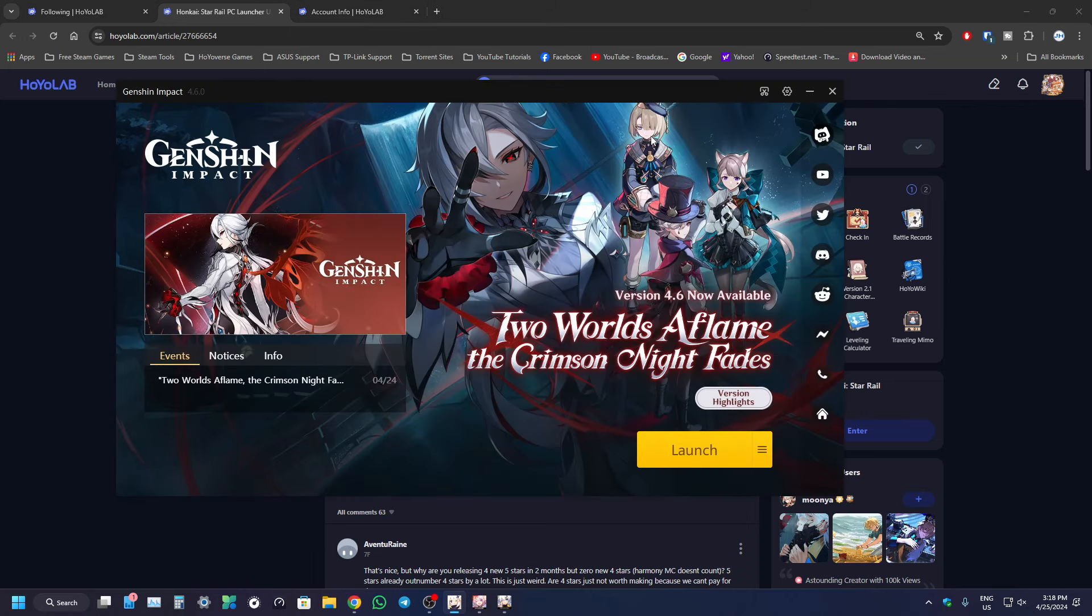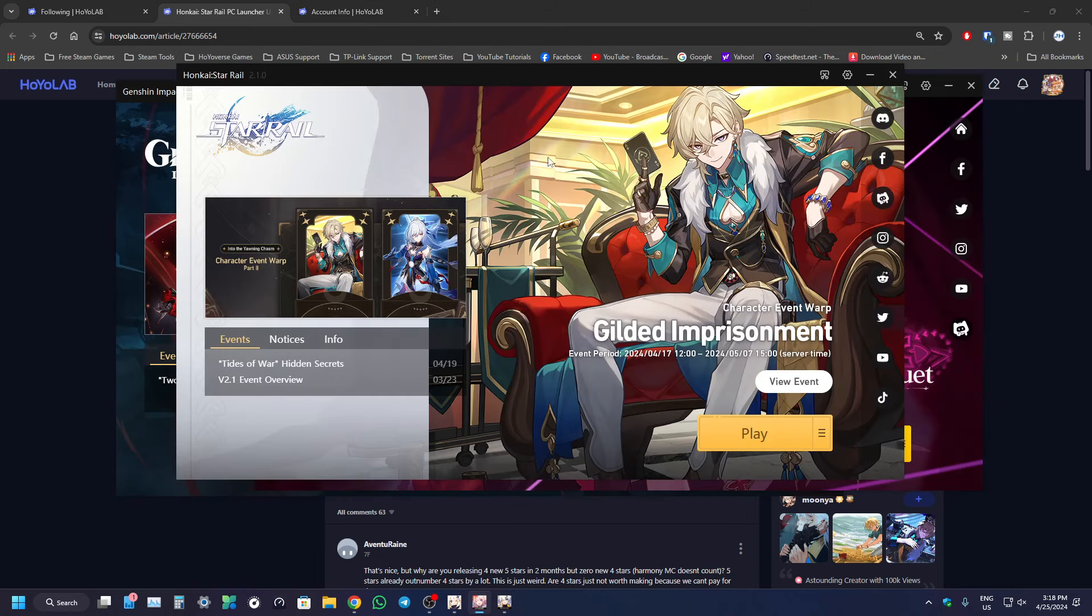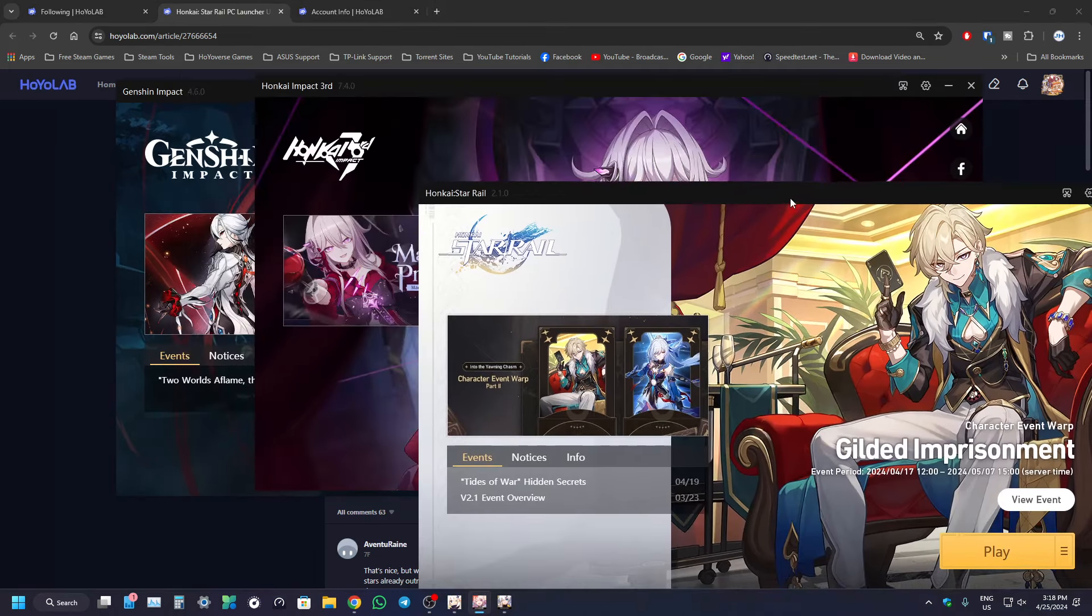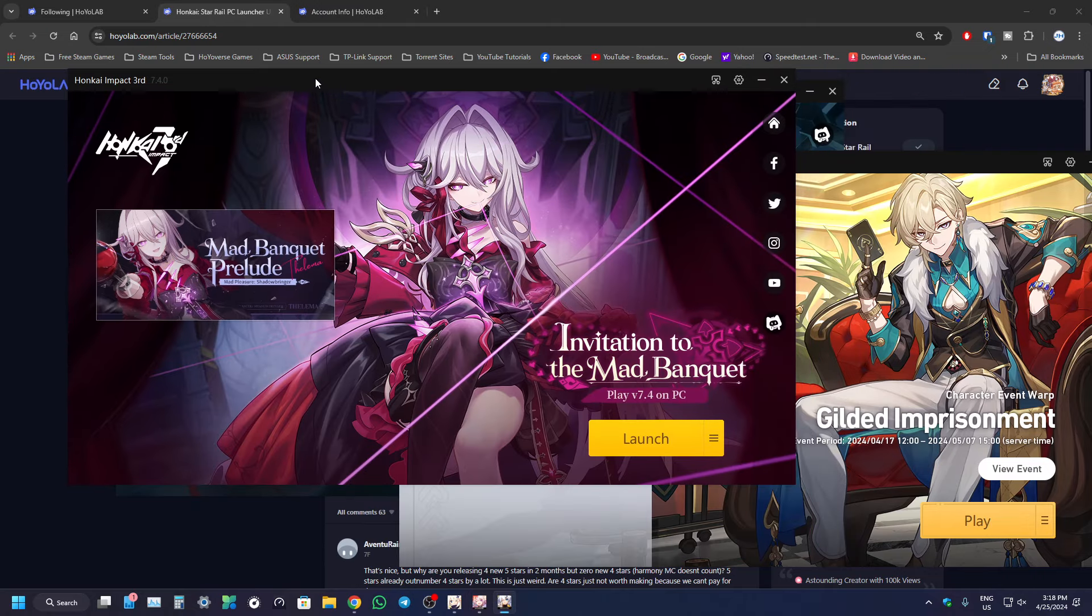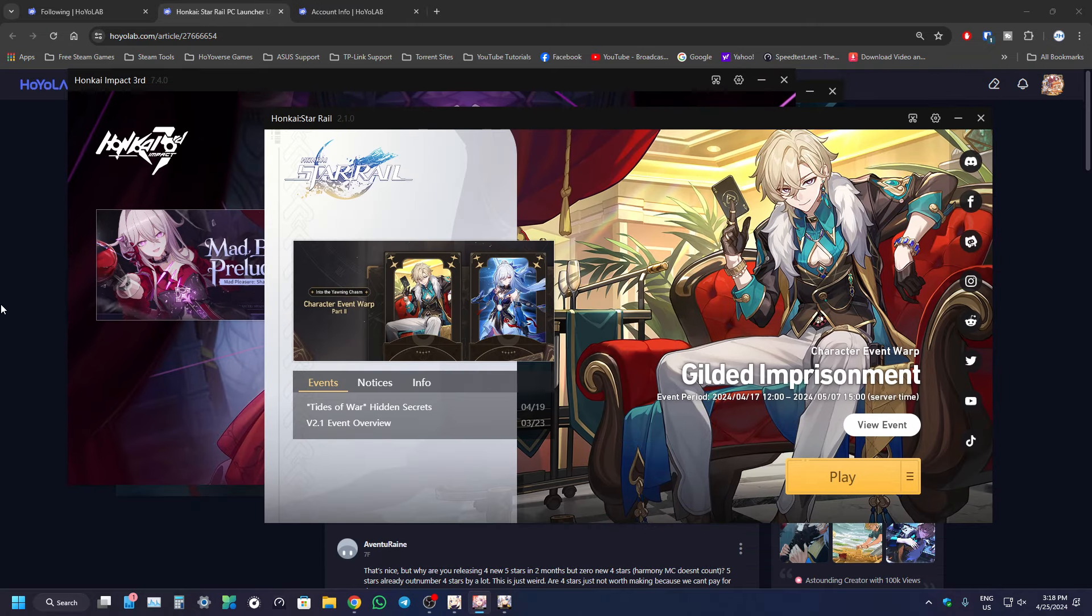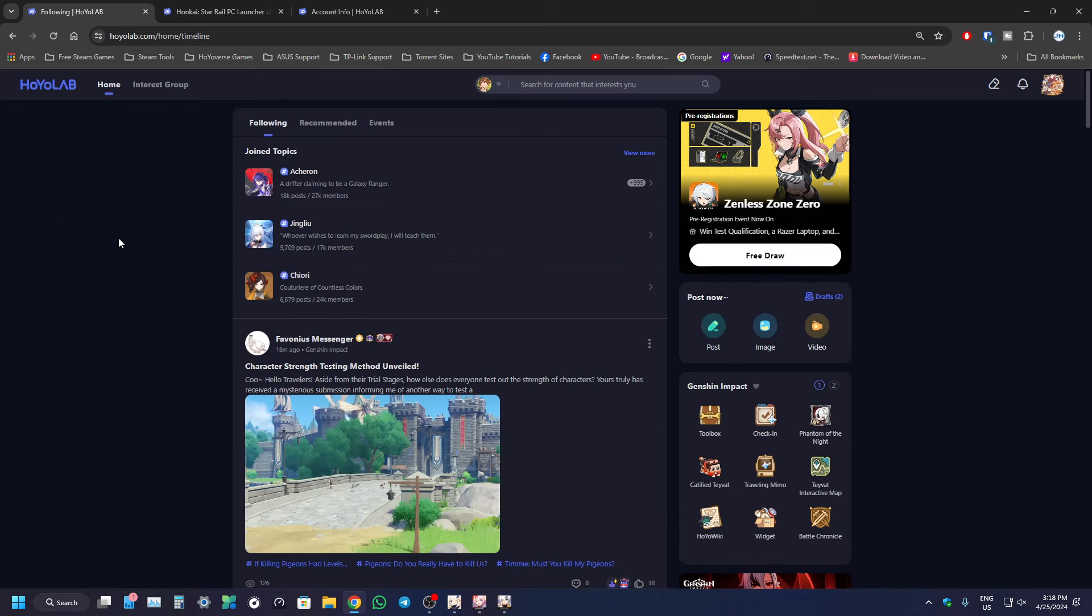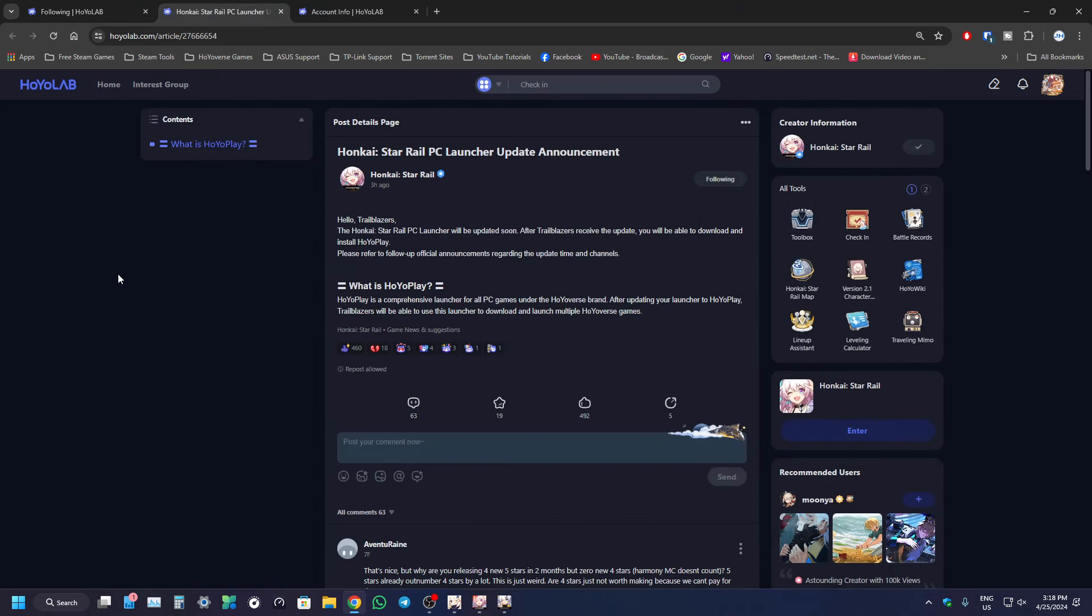Right now, yeah, it's a bit messy maybe because there's so many launchers. You can see I have 3 launchers running and I think having just one launcher is amazing. I think that's it for me guys. Just a quick update regarding HoyoPlay. It's coming very soon guys, so stay tuned for that and I'll see you guys in the next one. Peace.